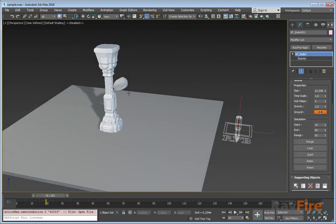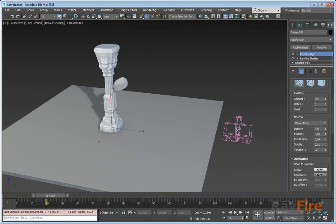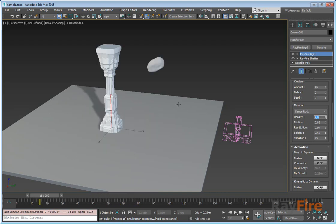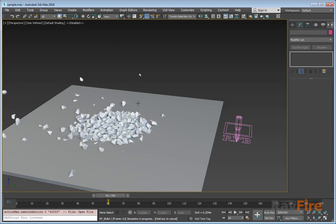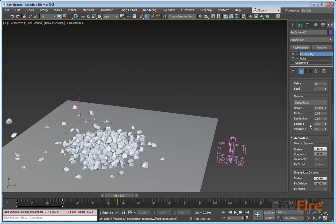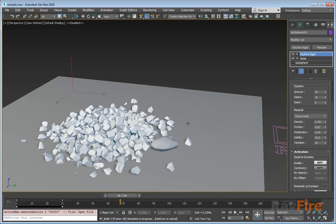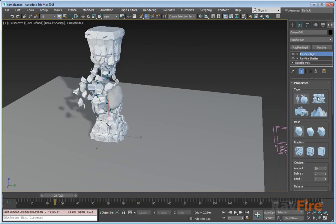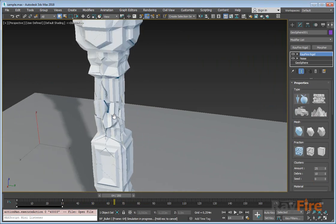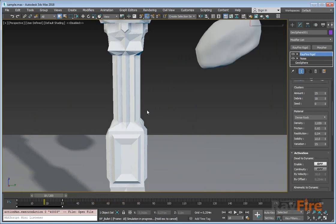That's it about fractions. The last rollout is the material rollout. It's very simple — you can define material properties here, and these are very important. For example, if I select the rock and set its density very low, you can see it doesn't go through the column and can't even demolish it. Setting the object to dead object mode, you can see how the impact becomes very light. Changing density can significantly change your simulation.